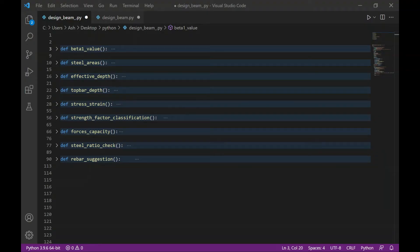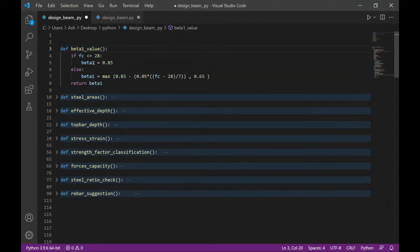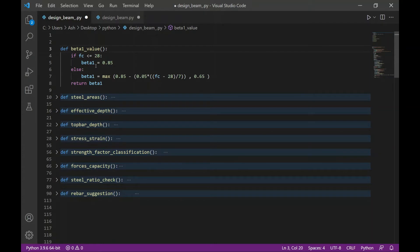So I started the code by defining some functions. It's basically grouping a set of commands that does a specific task. By using functions, it's easy to trace and isolate the errors in my code and I can deal with it faster. The first function is to calculate the value of beta1. And I use a basic if-else statement. So if the value of the compressive strength of concrete is less than or equal to 28 MPa, beta1 should be equal to 0.85. Else, it will take the maximum of these two values.